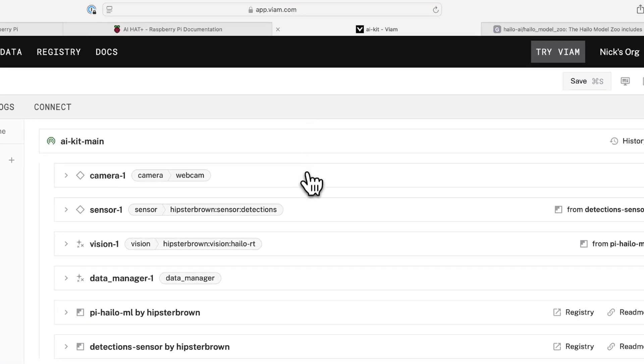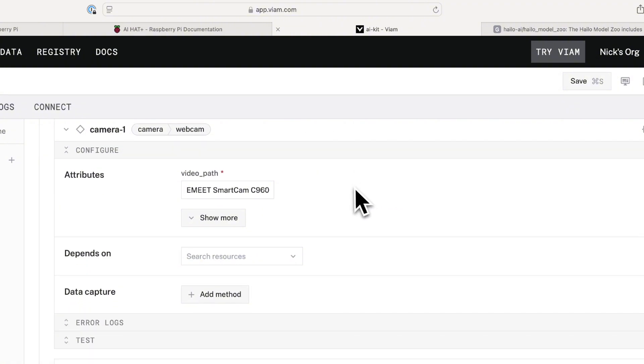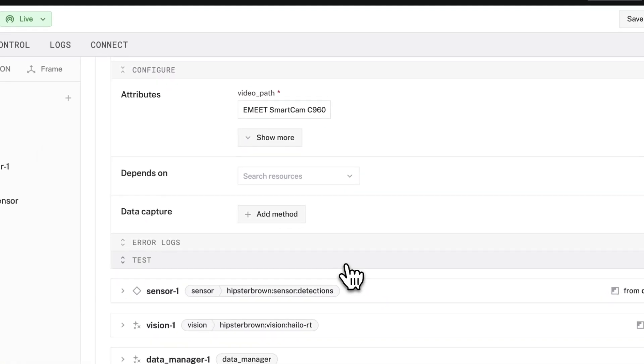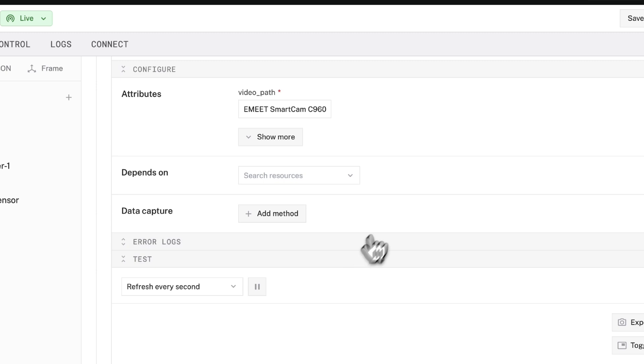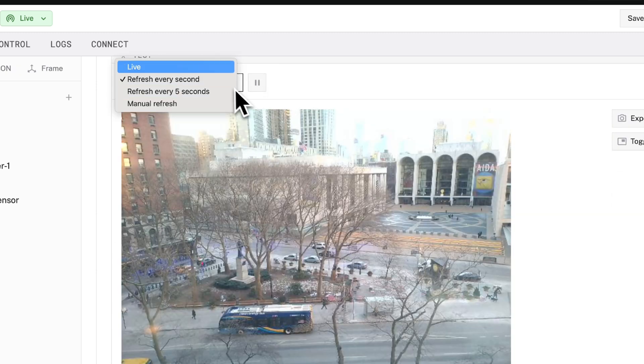In the VM app, I have a 4K webcam connected to my Pi over USB. From the test panel, I can see the live stream from my camera.